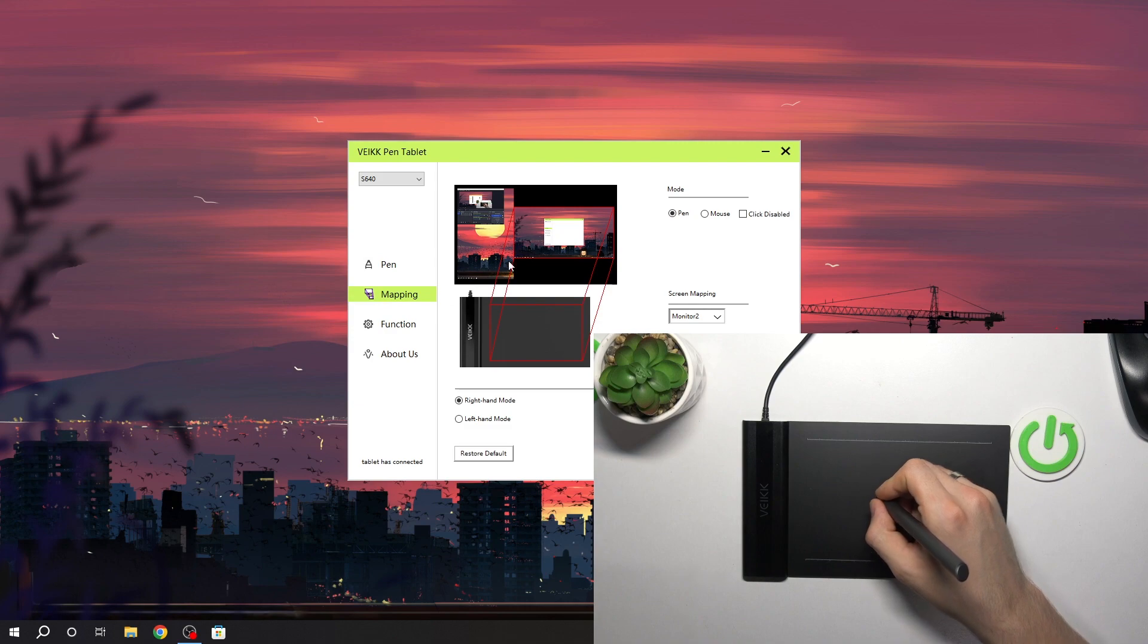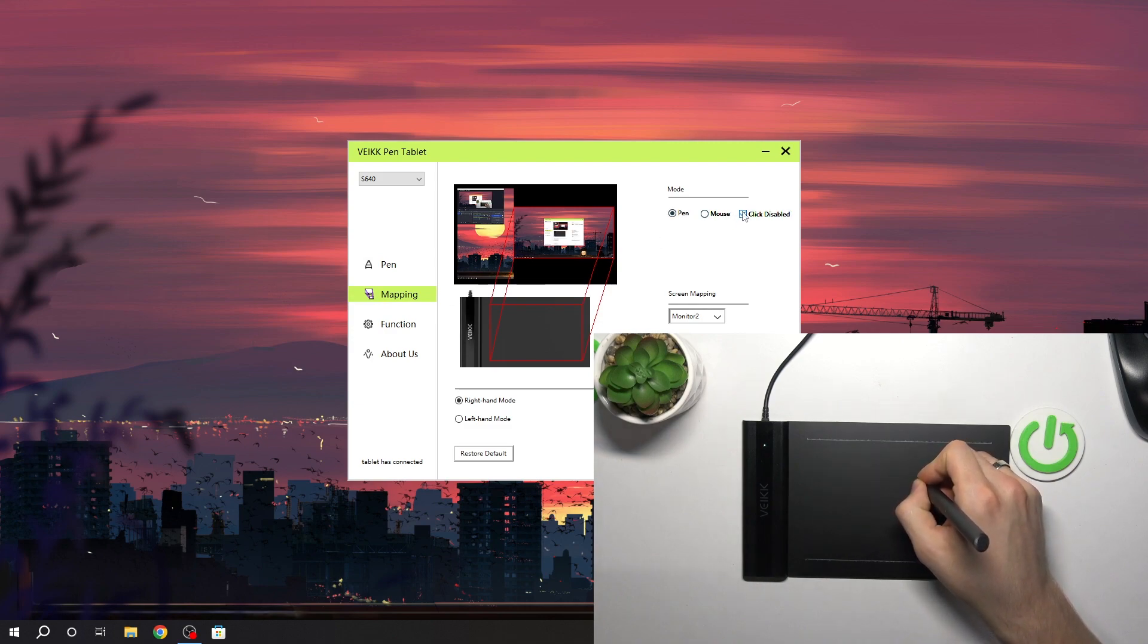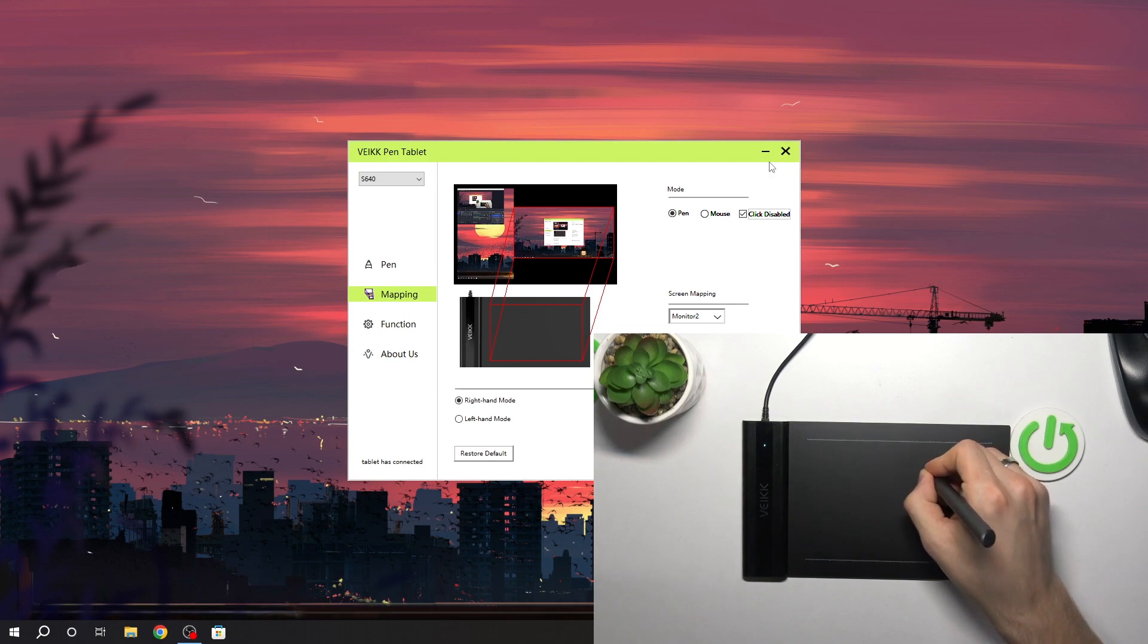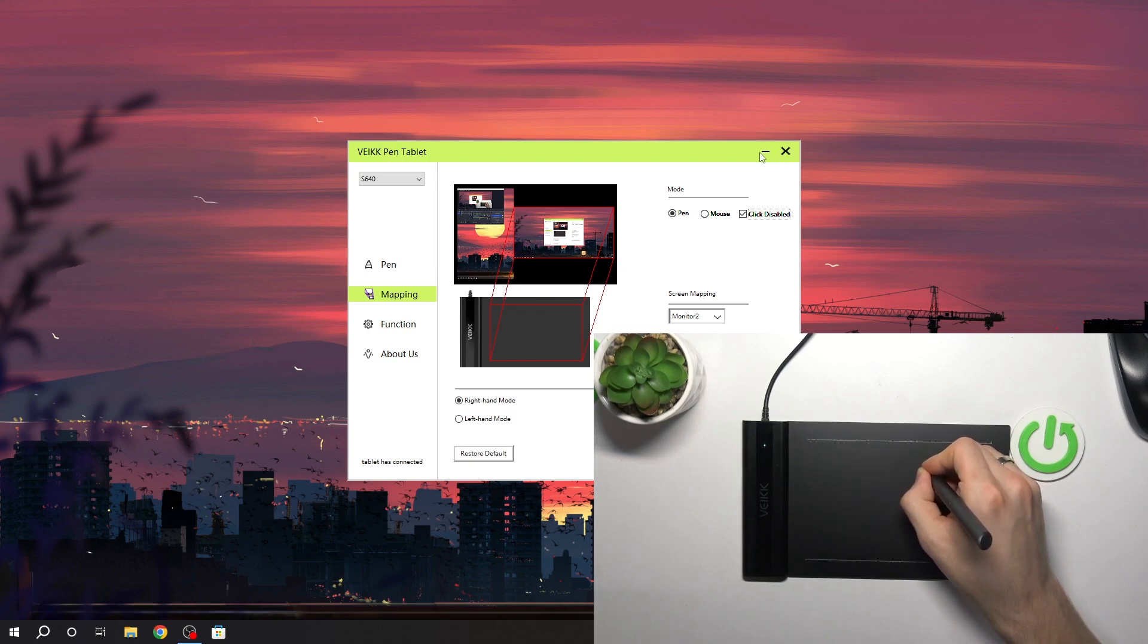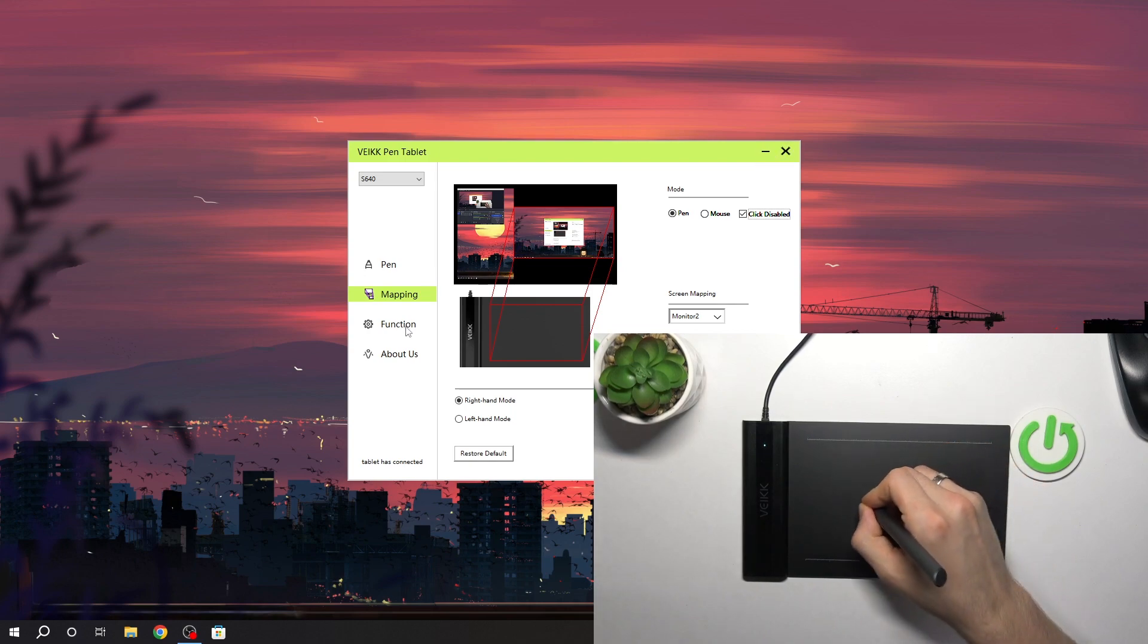And open the mapping and here we can disable the click feature and in this way we can't click on the buttons.